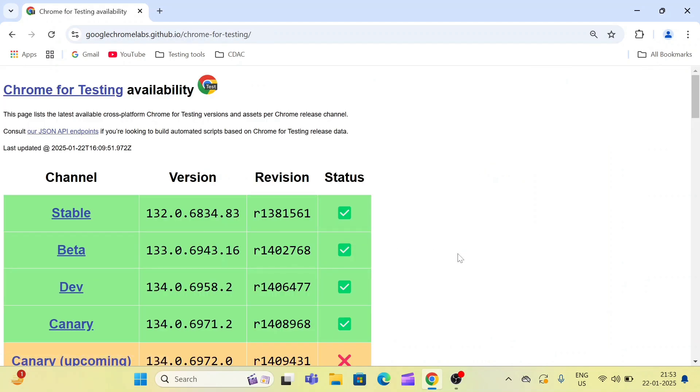Only latest versions are available here: 132, 133, 134, and so on. I'm going to tell you two ways to download the ChromeDriver.